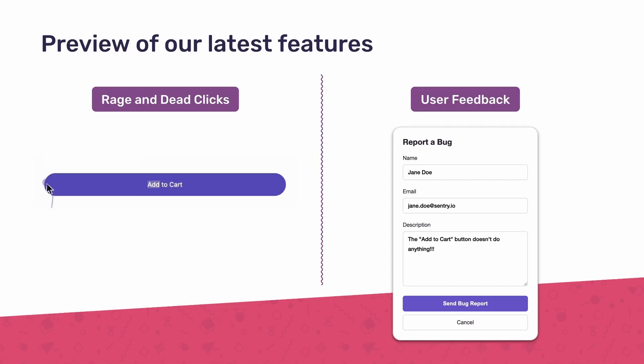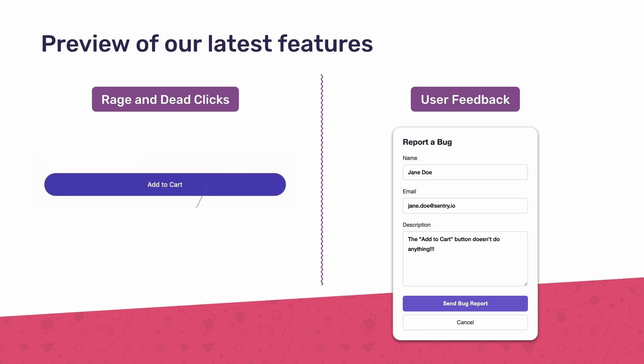Hey everyone, I'm Jasmine, the Product Manager for Session Replay. I'm excited to share with you some of the new features we've added. You can pinpoint user frustration signals with rage and dead clicks and enable end users to report bugs on your app with our improved user feedback feature.